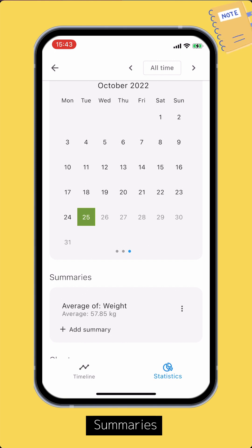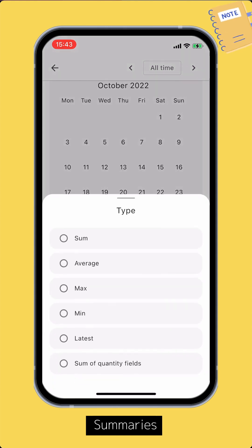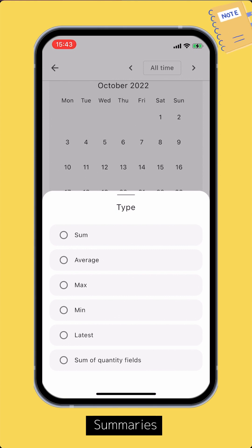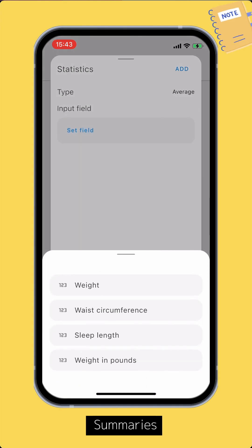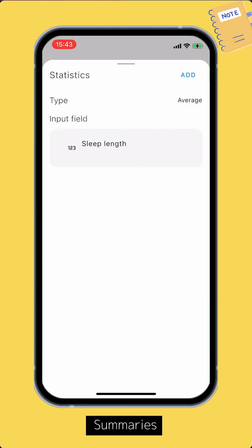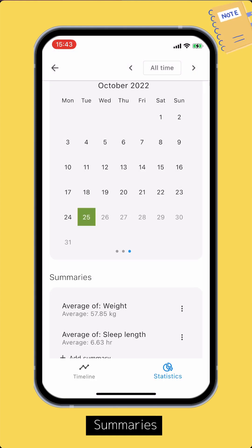Tap the Add Summary button to set up a summary. Pick a summary type, set the input field, then tap Add to add the summary.